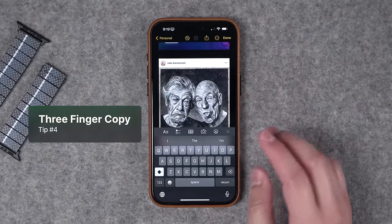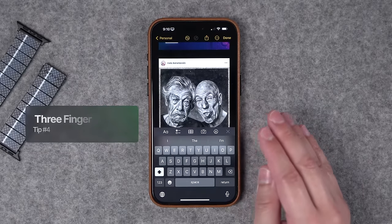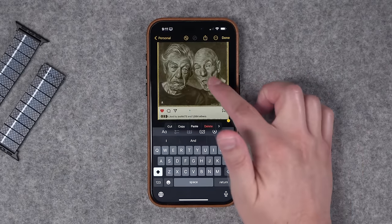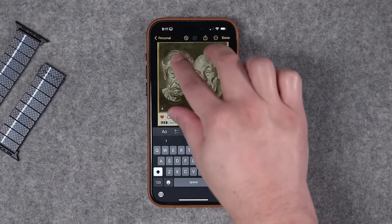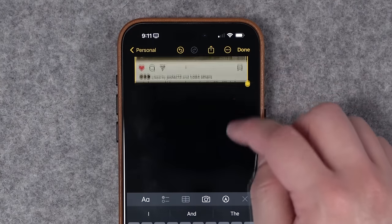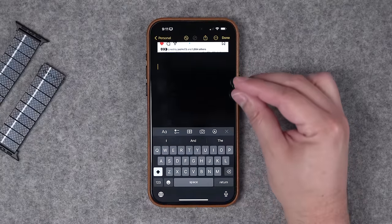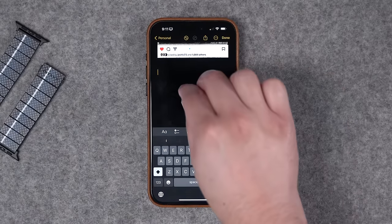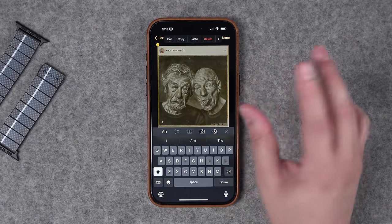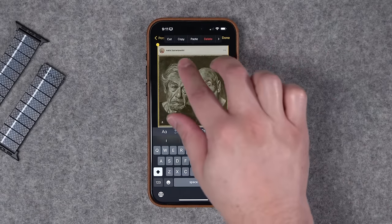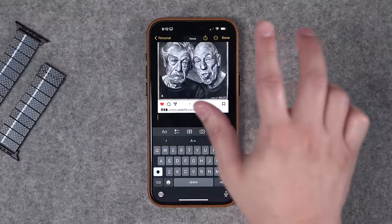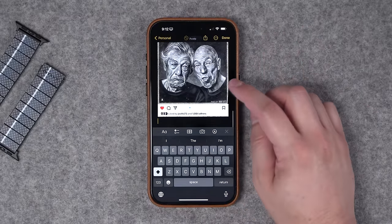Tip number four is that magic trick I showed you earlier. You can actually copy, cut, and paste using a three-finger gesture. If I select this photo, you see the cut, copy, paste menu there. But if I just take three fingers and pinch in, that actually copies it to my clipboard — you can see the copy mark right up there. Then if I wanted to paste, I can pinch out with three fingers and it will paste wherever the cursor is. You can even cut using a double pinch in — so three fingers twice will cut instead of copy.